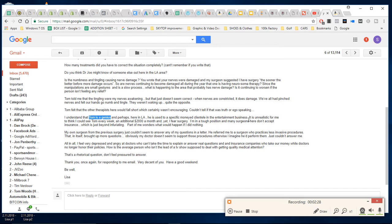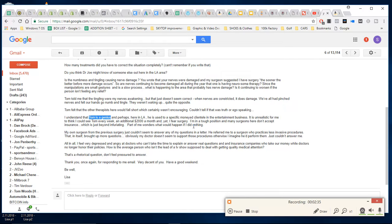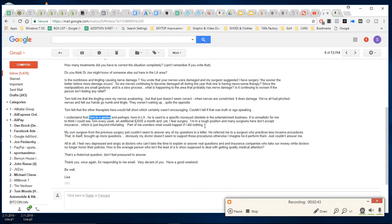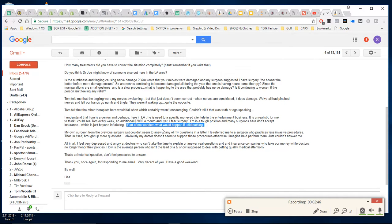And perhaps here in LA you're used to specific money clientele. I realize the additional two thousand a month, you fear surgery, you're in a tough position, many surgeons here don't accept insurance. Part of you wonders what would happen if you did nothing. Yeah, that's your ultimate option - just don't do anything.